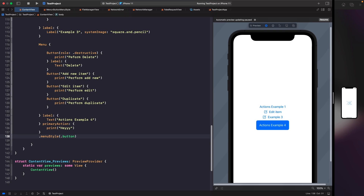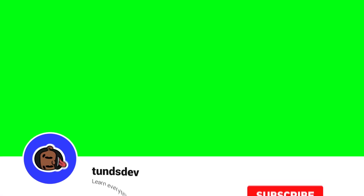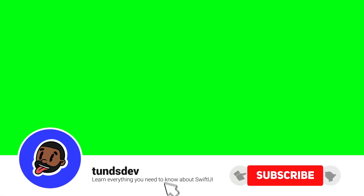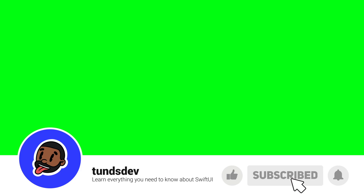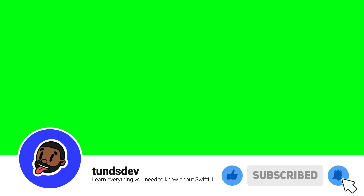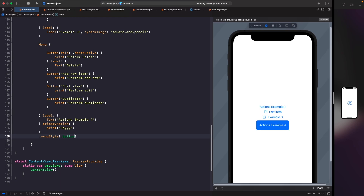That's everything in this video. If you enjoyed it, please leave a comment below, give it a thumbs up, subscribe to the channel, and hit the notification bell to get updates whenever I release a new video. That's everything from me — catch you in a bit!